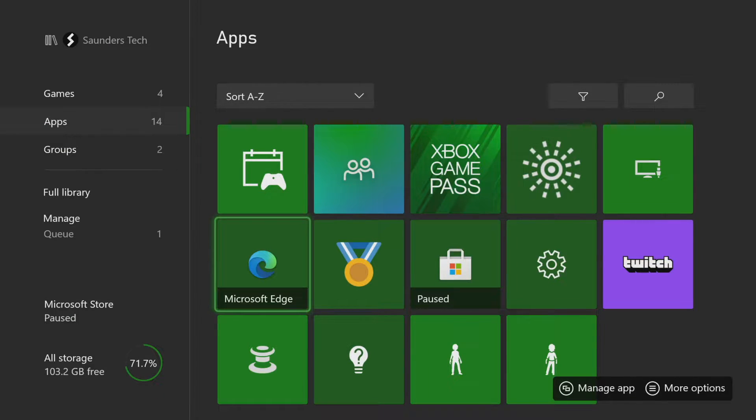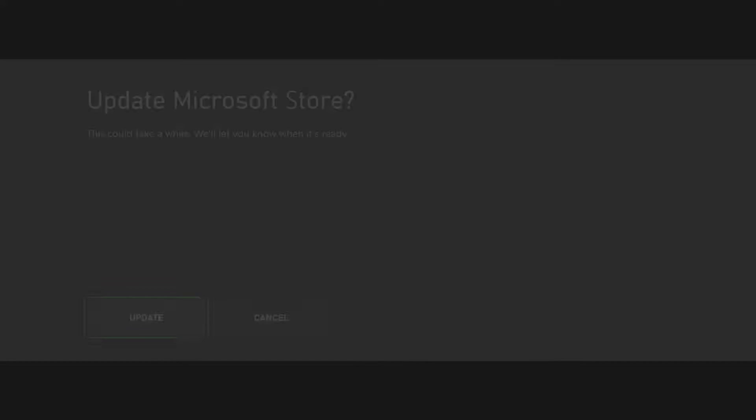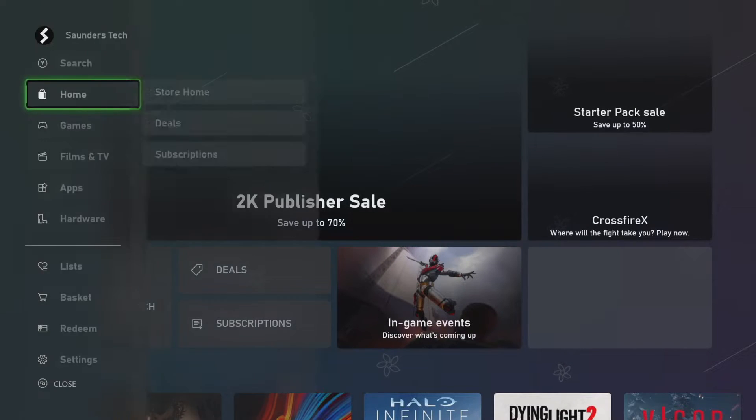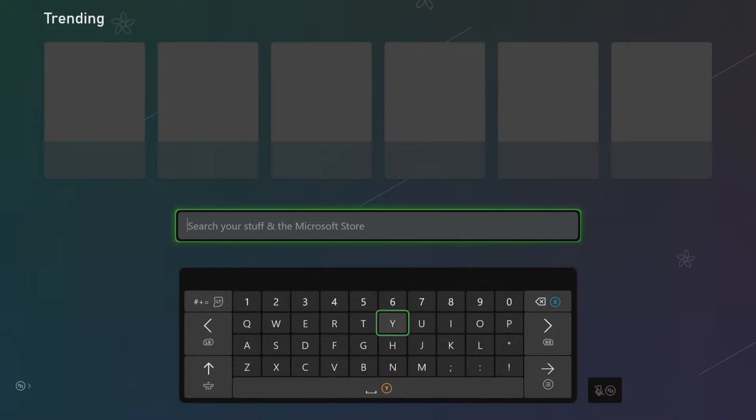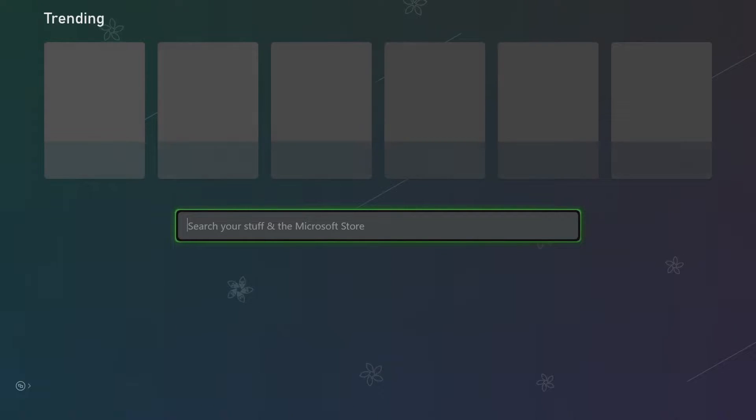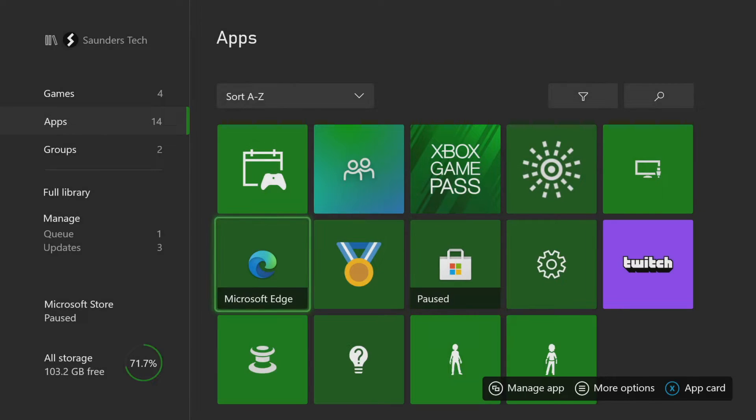So you can see right here, Microsoft Edge. If you don't have Microsoft Edge, what you can do is open up the Microsoft Store and search up for Microsoft Edge and then download it onto your Xbox. This is the official browser by Microsoft and when we open it up, we'll be able to access the internet.